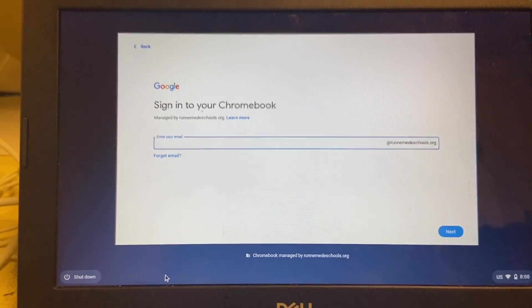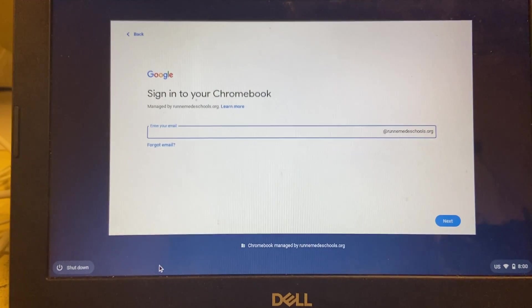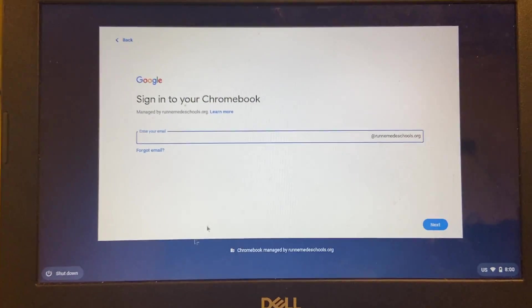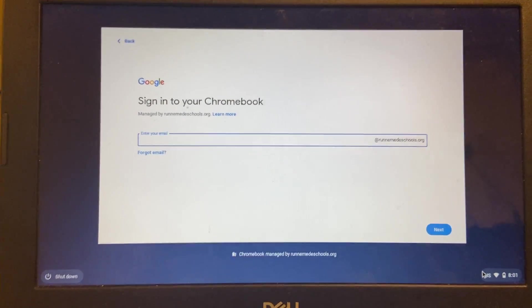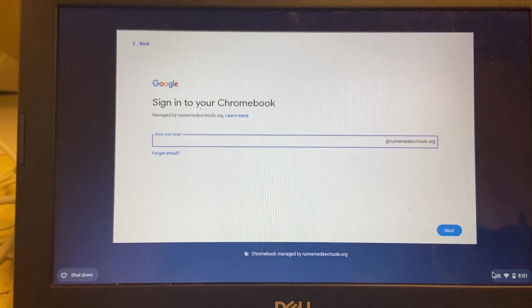And then I'd be able to switch between the two accounts by again going down here, signing out, and logging back in.